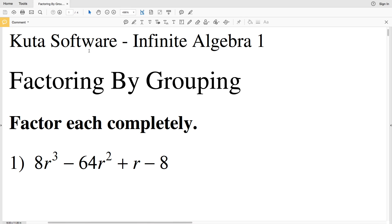In this video we're going to start the CUDA software Infinite Algebra 1 free worksheet on factoring by grouping. I'll leave a link in the description below so you know how to access this free worksheet. Our directions are to factor each completely.